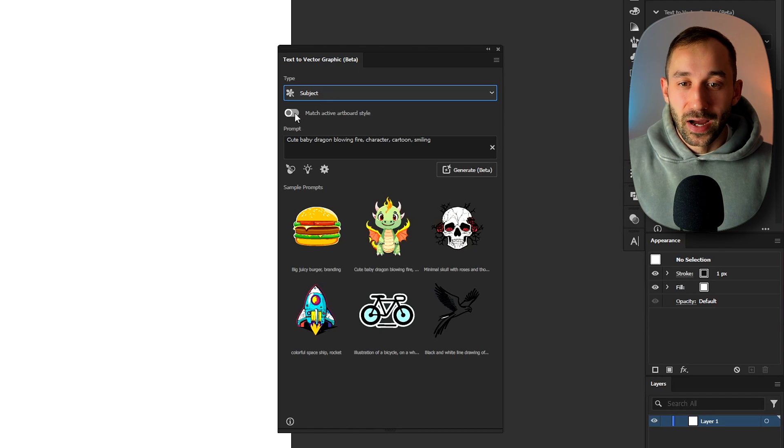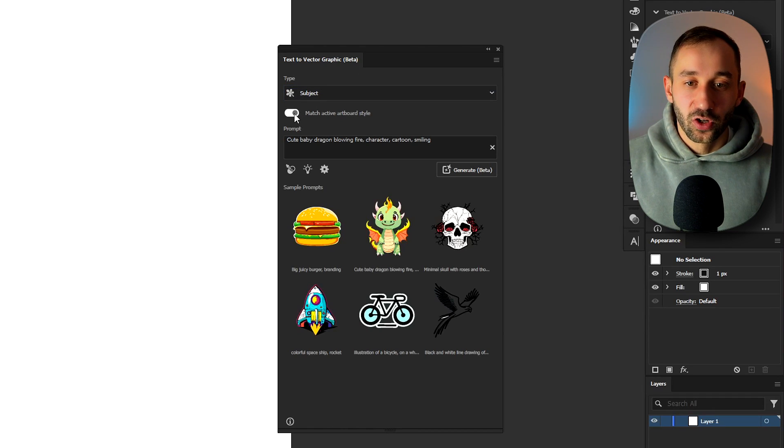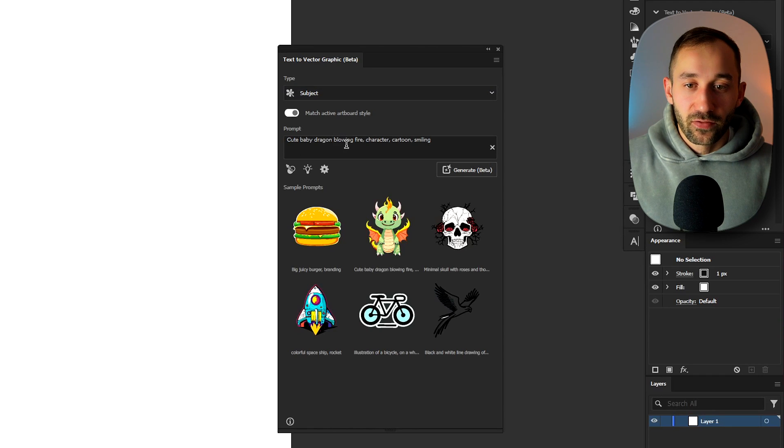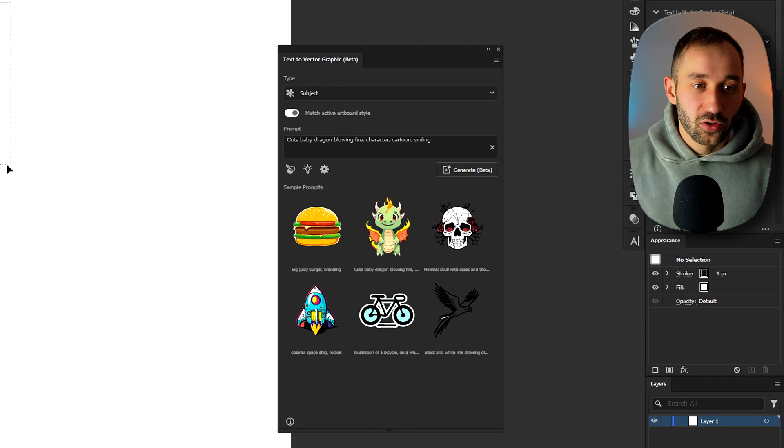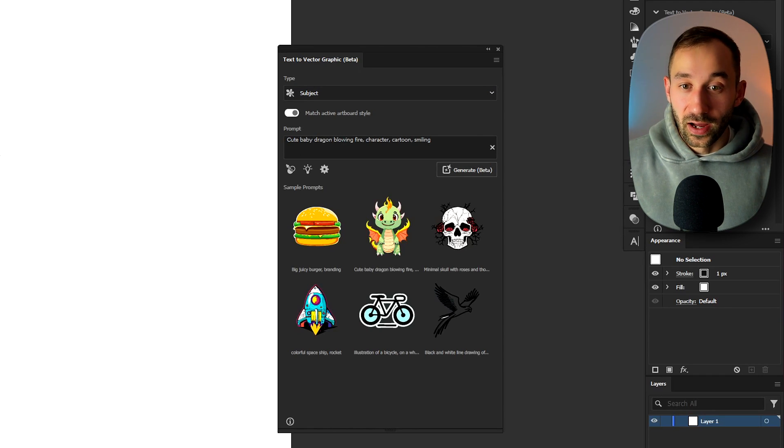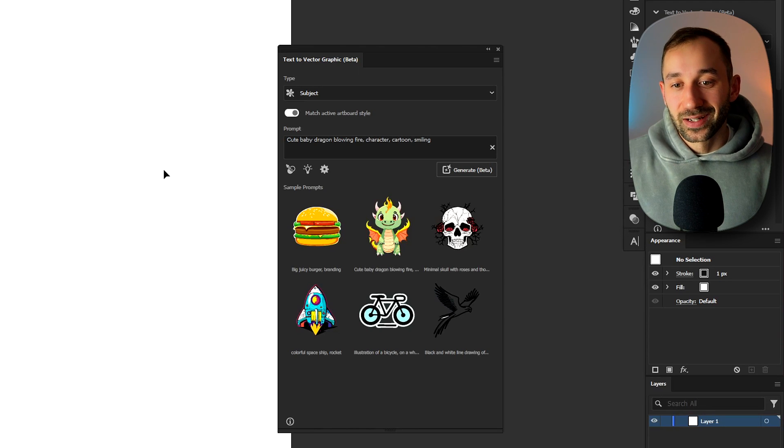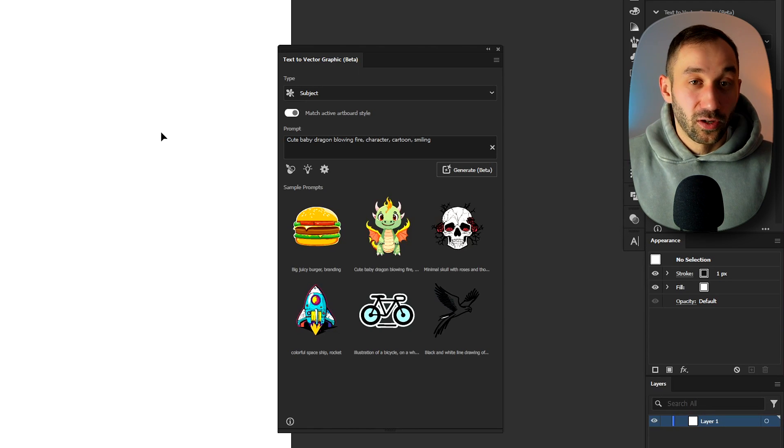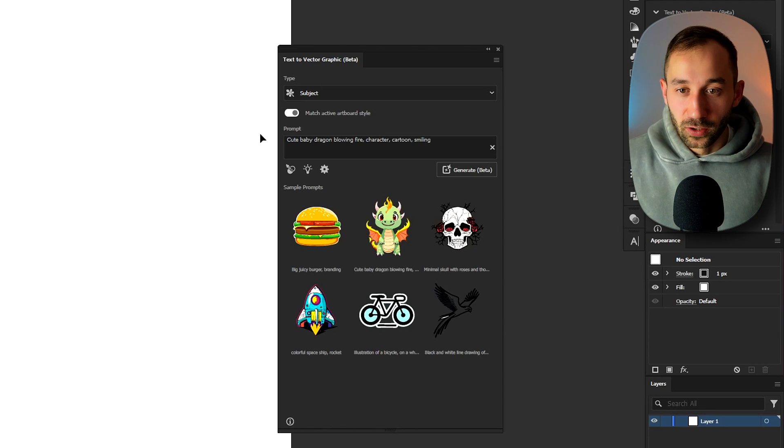You've also got a button to match the active artboard style. So if this is turned on then everything that you generate will be similar to the previous graphics on your artboard. So that's handy if you need a similar style, similar color scheme.